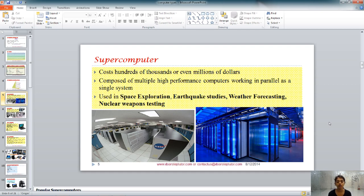A supercomputer can fill a large room, an entire floor, or even a building. In the first picture, there is the supercomputer of NASA. A supercomputer is composed of multiple high-performance computers working in parallel as a single system. It has evolved to do complex numerical problems and mathematical operations, and is used in space exploration, earthquake studies, weather forecasting, nuclear testing, and many other areas.